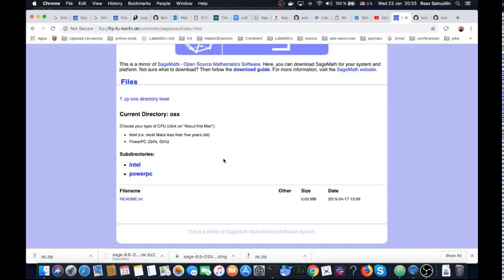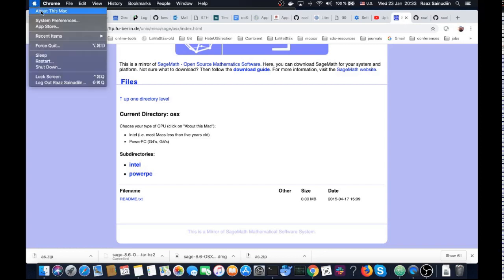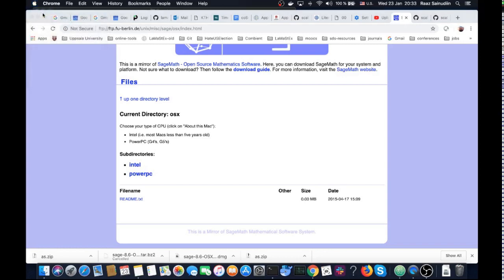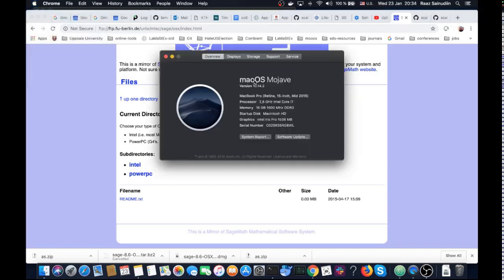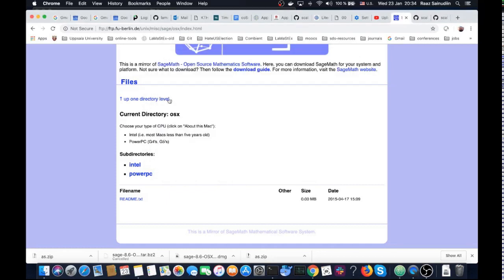Let us choose which system we want. For this, you have to go to About This Mac and look around. I see I have an Intel processor, so I need the Intel, not the PowerPC subdirectory. Grab Intel.